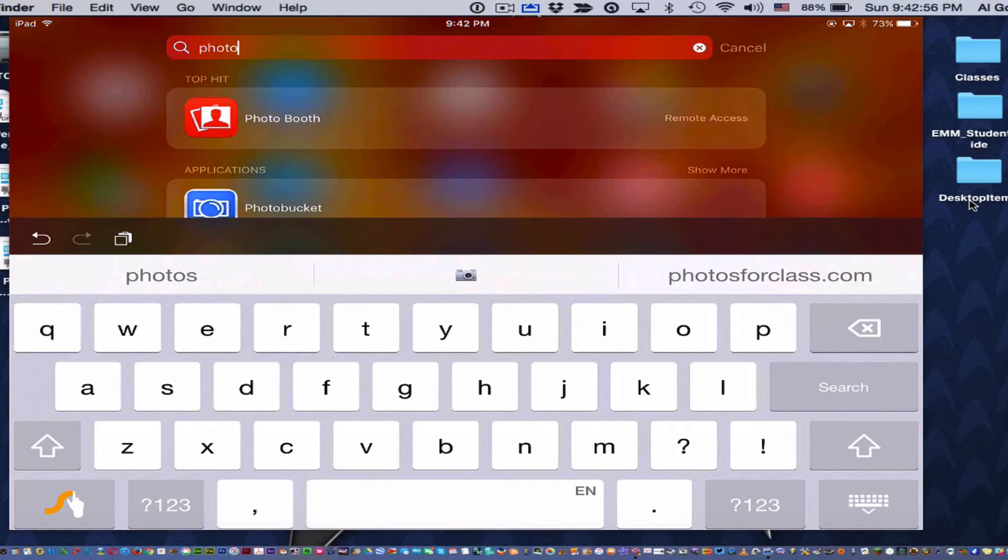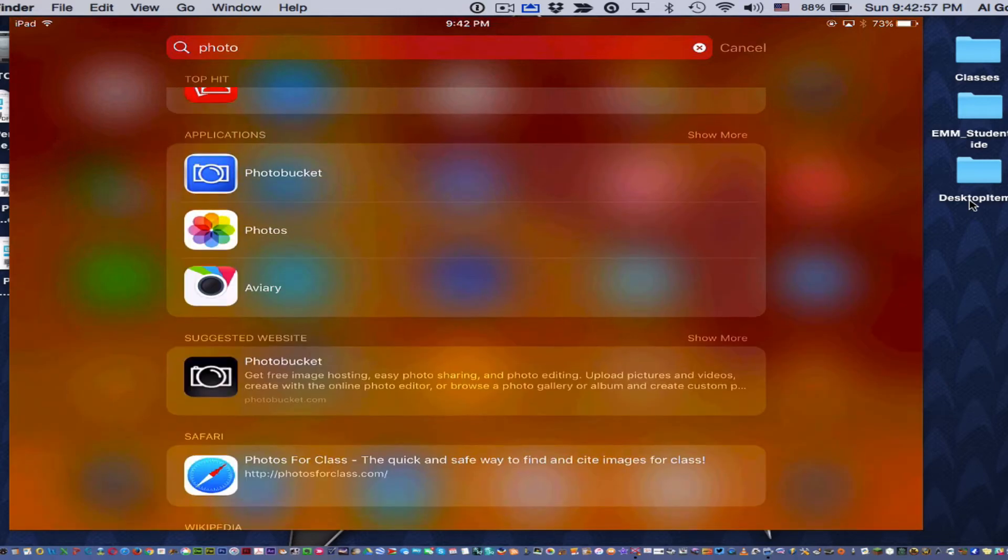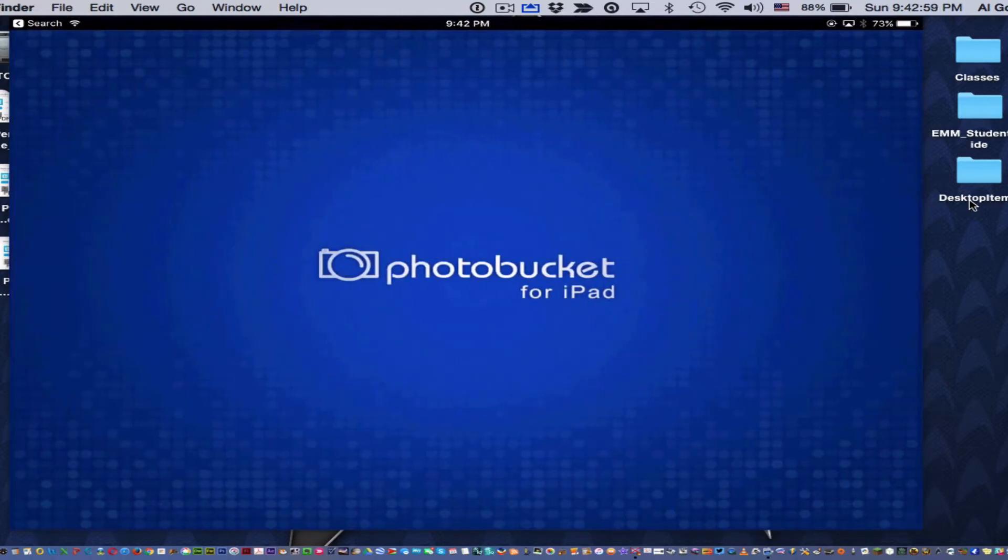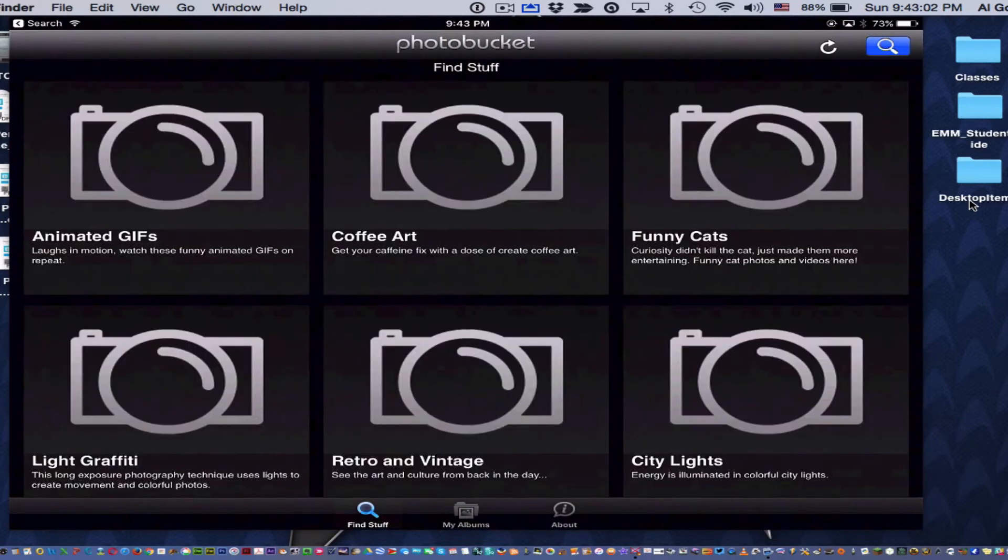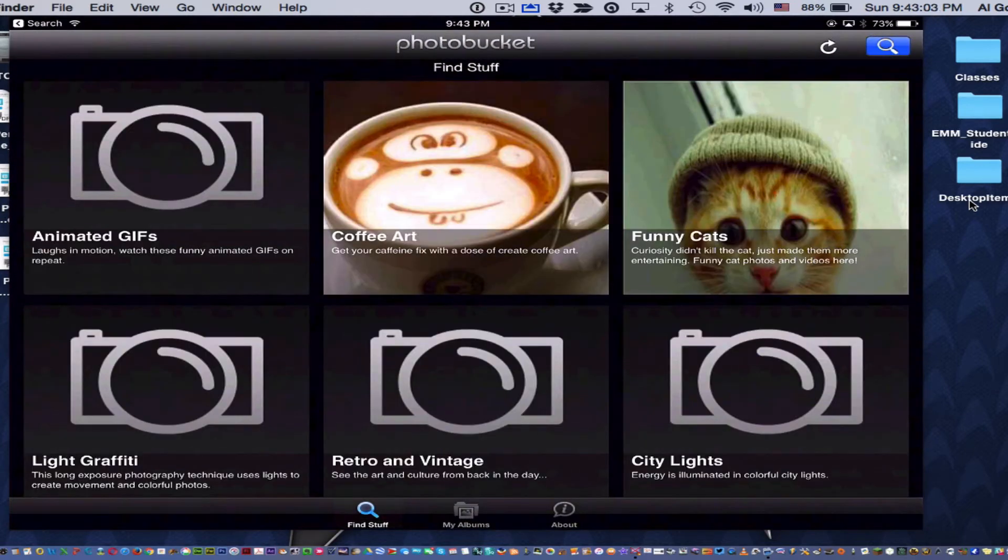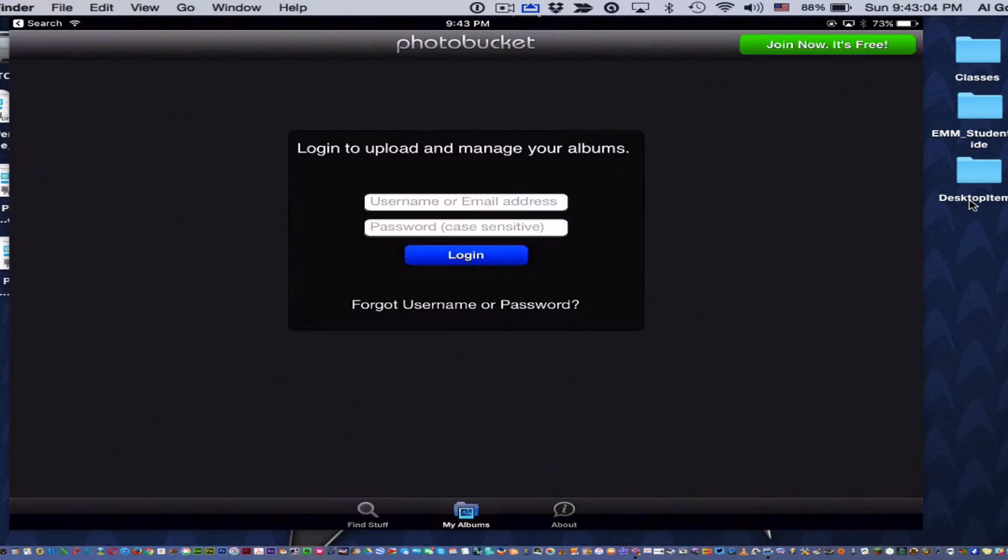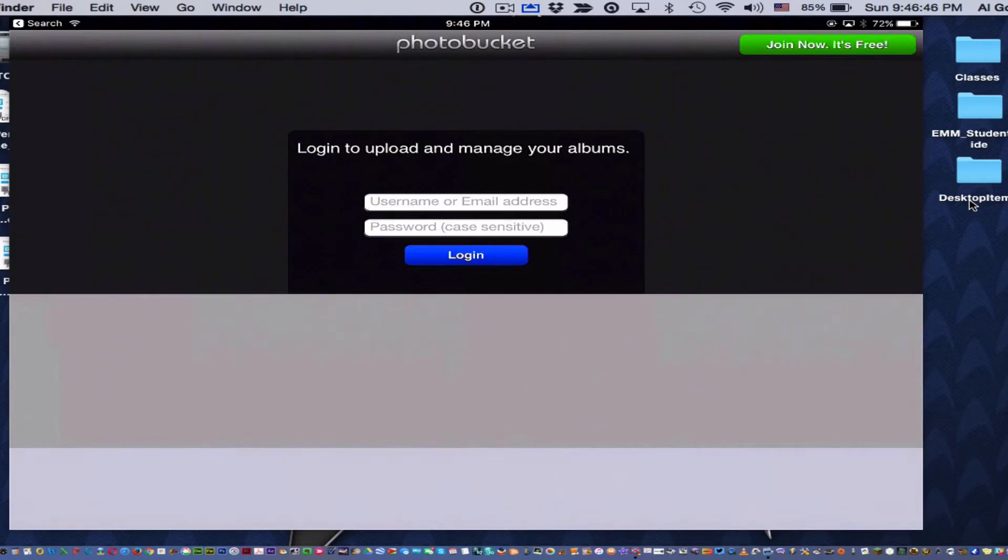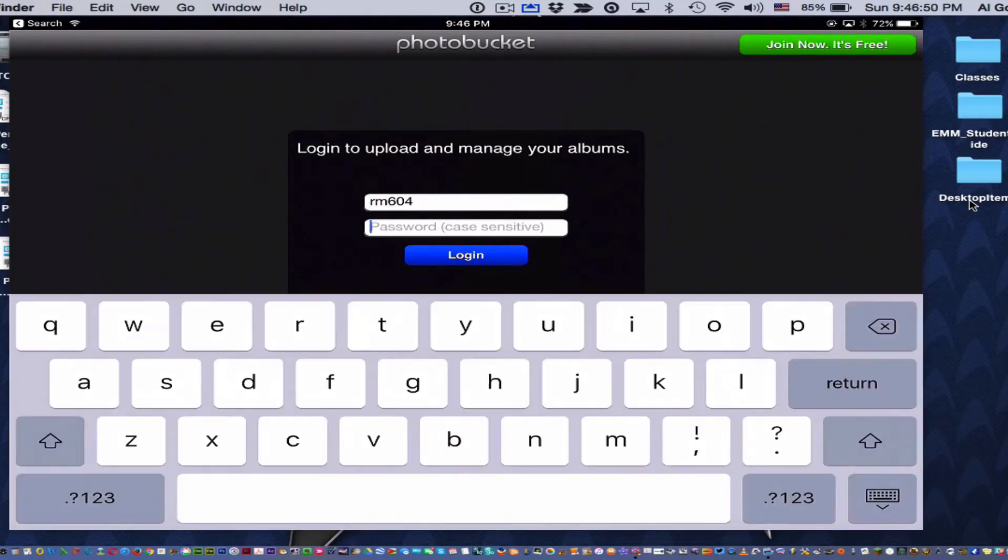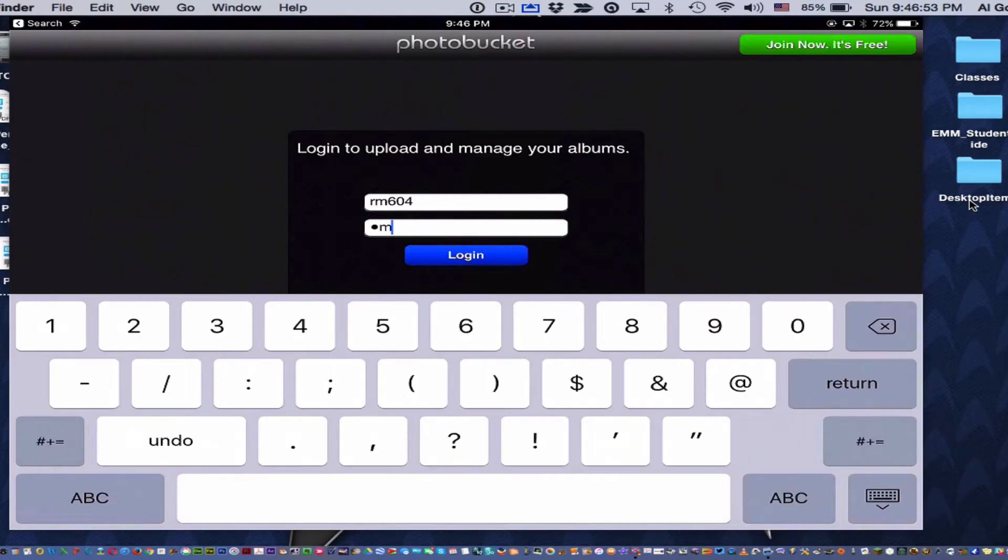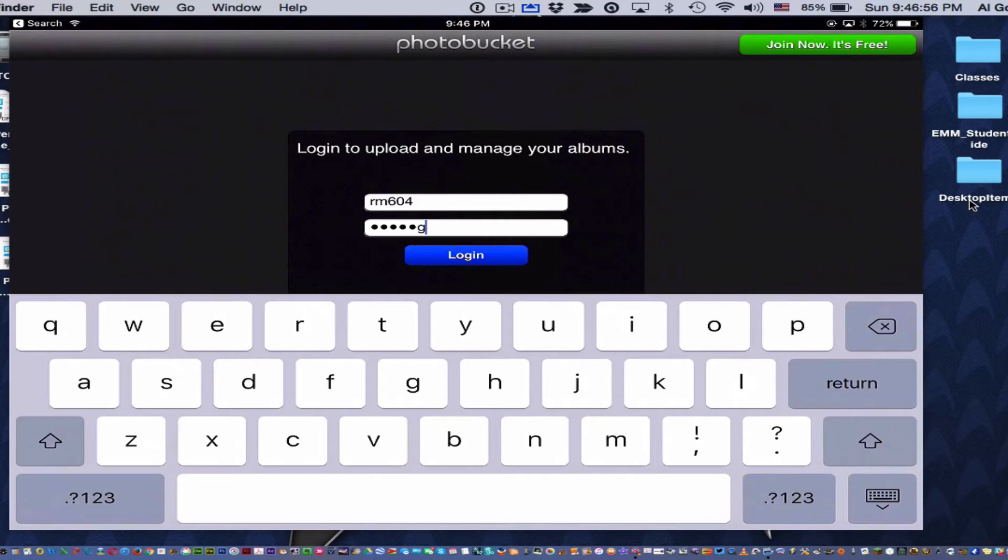If you're on an iPad, do a search for Photobucket and bring it up. Now the login information, when you go to My Albums, the username is RM604. The password is RM604Gonzalez.